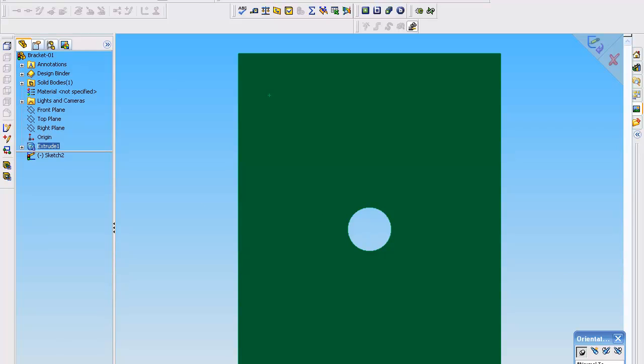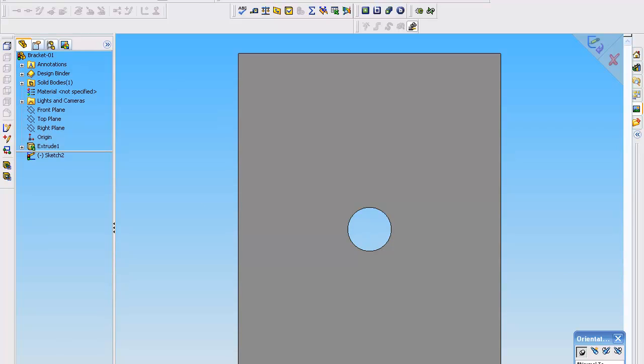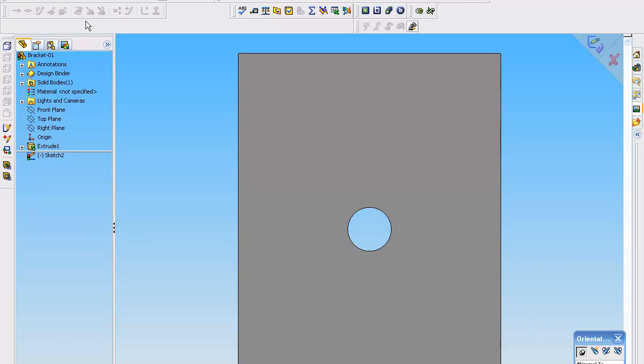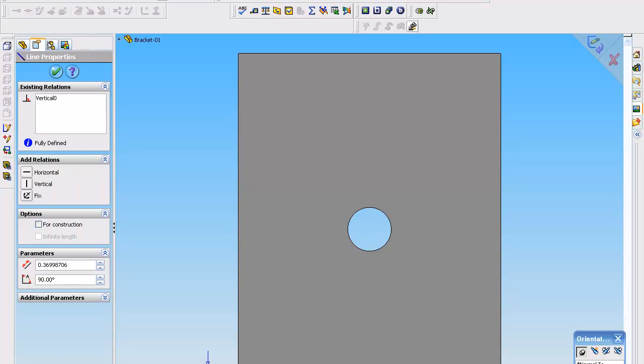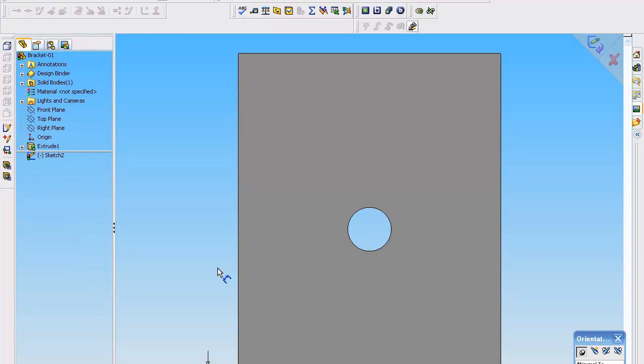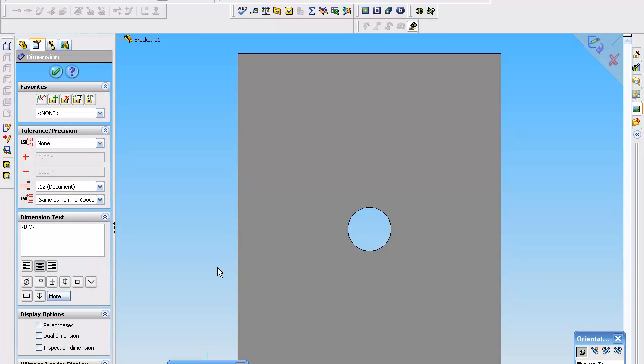Give it a dimension. And I believe we had a thickness of a quarter of an inch. So we're going to stay with that 0.25. Now we're going to go to the isometric where you're going to be able to see this extrude.